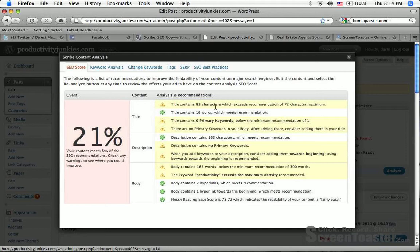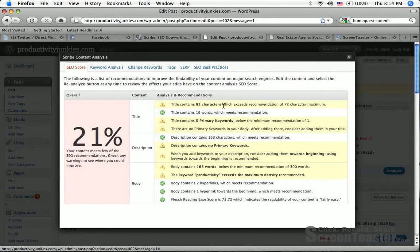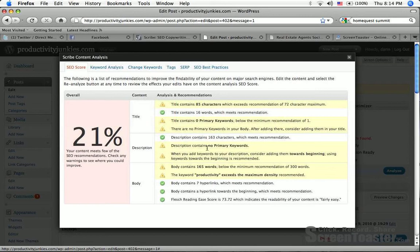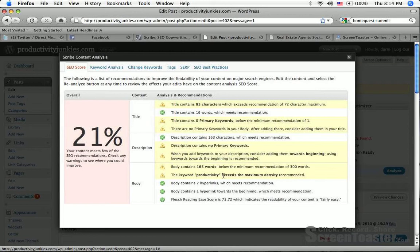This says that my SEO score is 21% and that I need to fix it. Now the great thing is, right here, it tells me exactly how to fix it. I have too many characters in my title, no primary keywords, no primary keywords in my body, my description has no primary keywords, my body has too few words, and the keyword productivity exceeds maximum density. All right, so let's go to town on this. Let's fix this up.